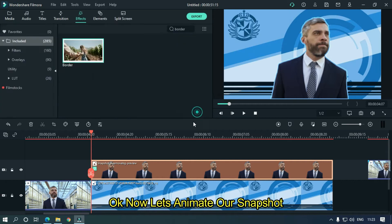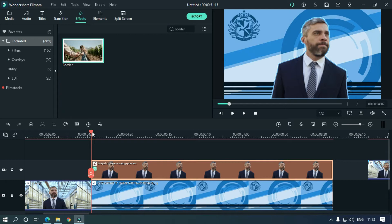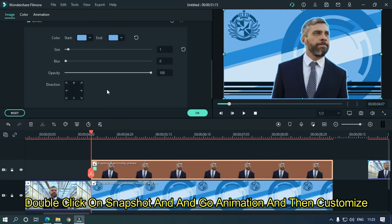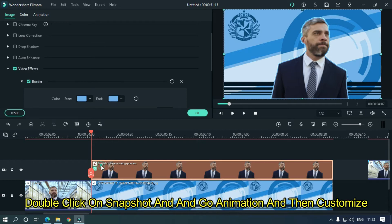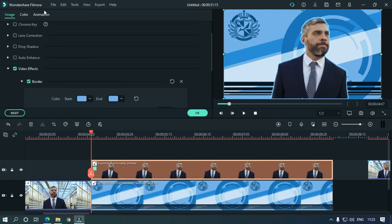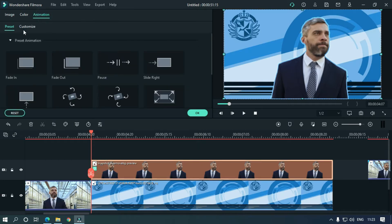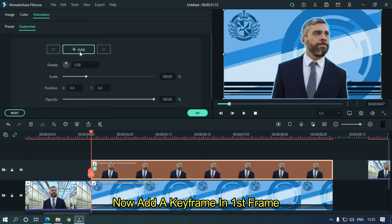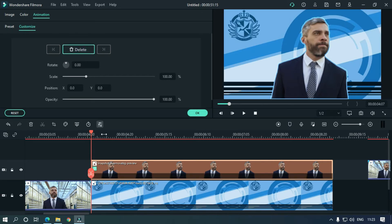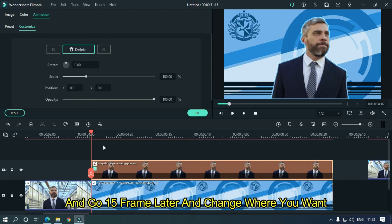Ok, now let's animate our snapshot. Double click on snapshot and go to animation and then customize. Now add a keyframe in first frame and go 15 frames later and change position where you want.